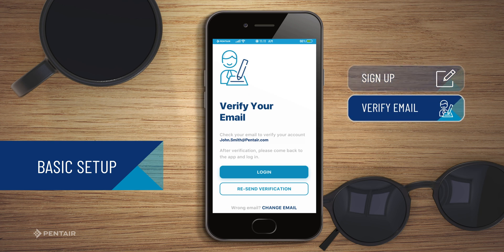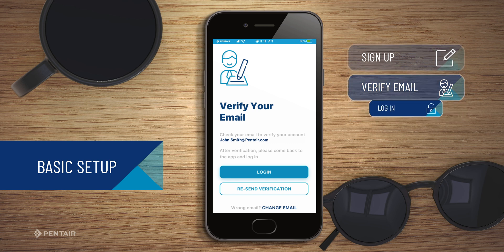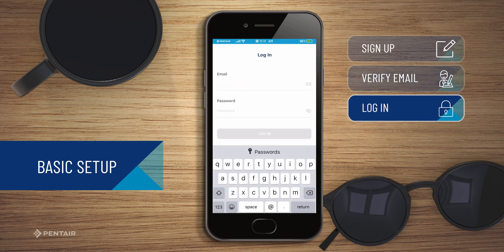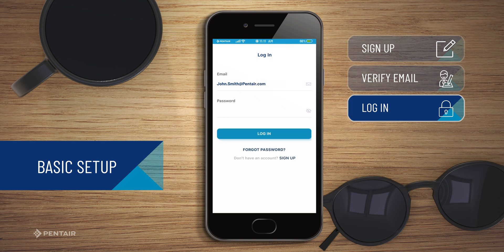Verify your registered email and then tap login. This will take you back to the login page. Enter your email and password and then tap login.